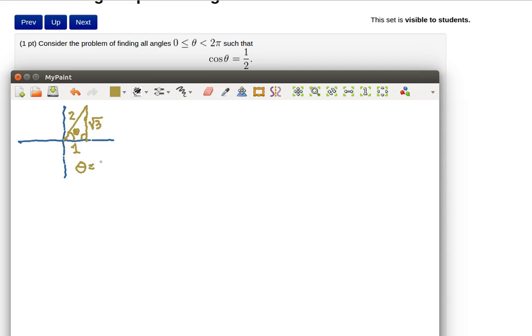Theta is equal to pi over 3 or it's equal to 60 degrees, whichever one you're looking at.